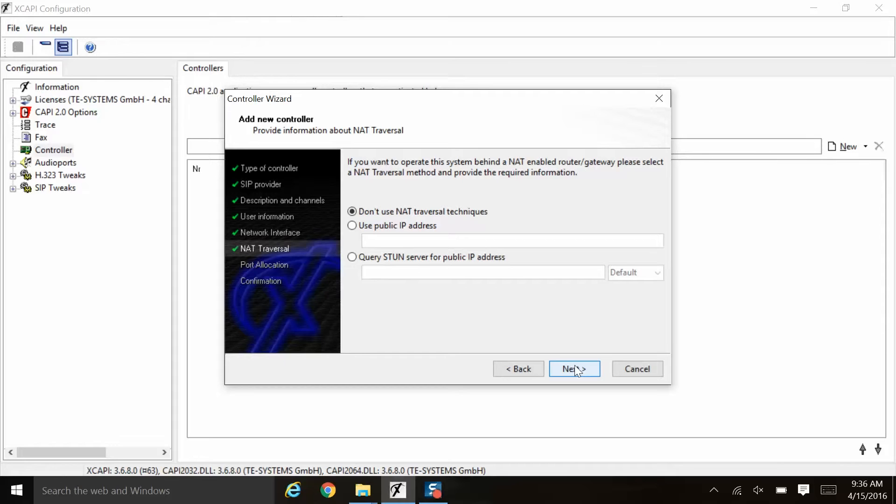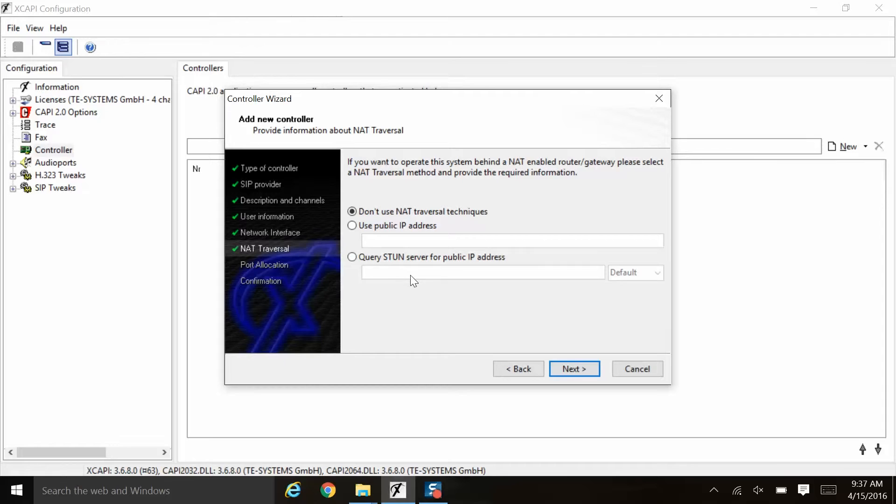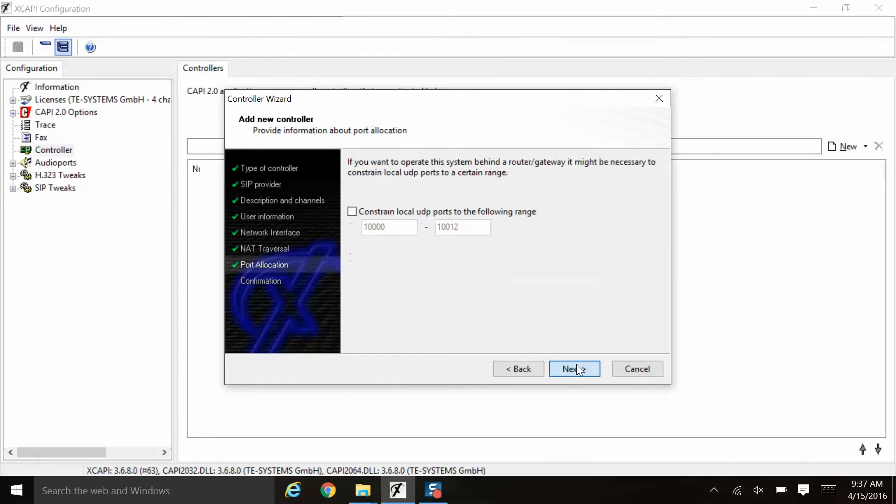Here if there is a NAT enabled router or gateway between XCAPI and the provider that's doing NAT translation, you would need to make the appropriate selection here and put in the IP address or stun server information as given to you by the administrator. However, in this example, we will simply go with the default of don't use NAT traversal techniques and click next.